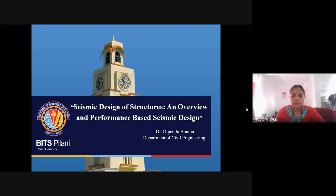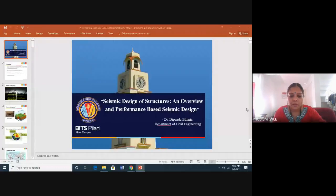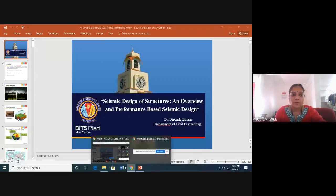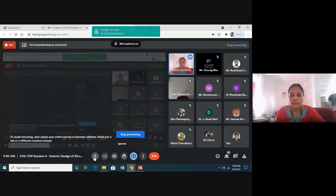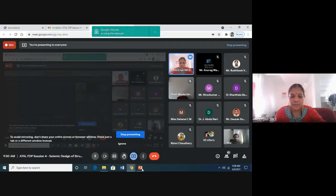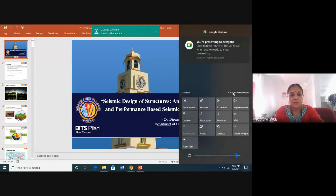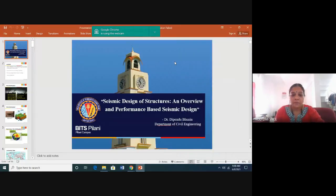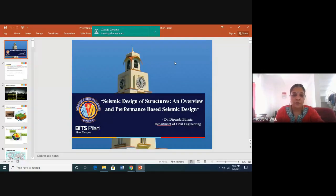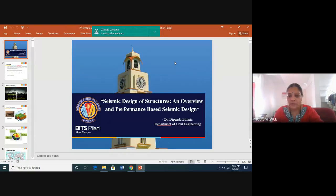Good morning everyone. On behalf of SBCE, I welcome you all for the second day of this AICTE-sponsored faculty development program on earthquake resistant design, earthquake resistant structural systems, and design for buildings and structures. It is organized by the Department of Civil Engineering of SBCE. I'm very happy to welcome Professor Dipent Uponia from BITS Pilani, who will take a session on seismic design of structures and performance-based design.